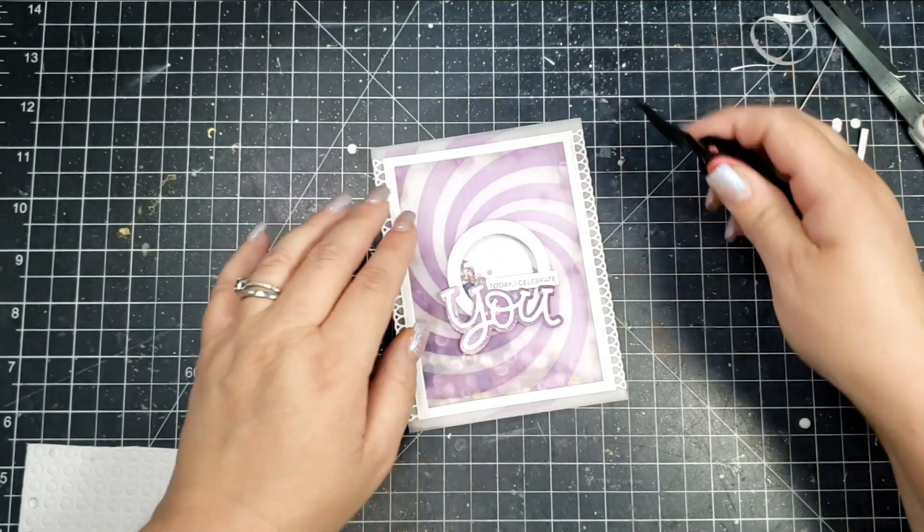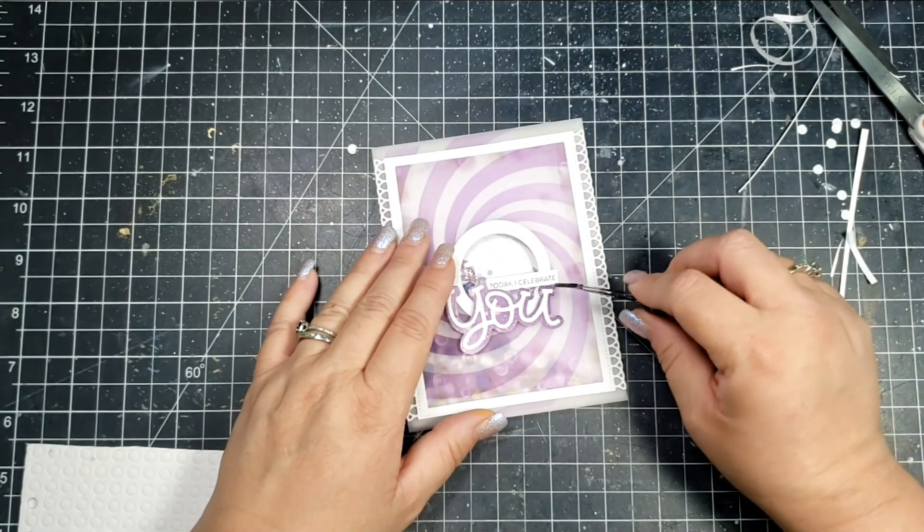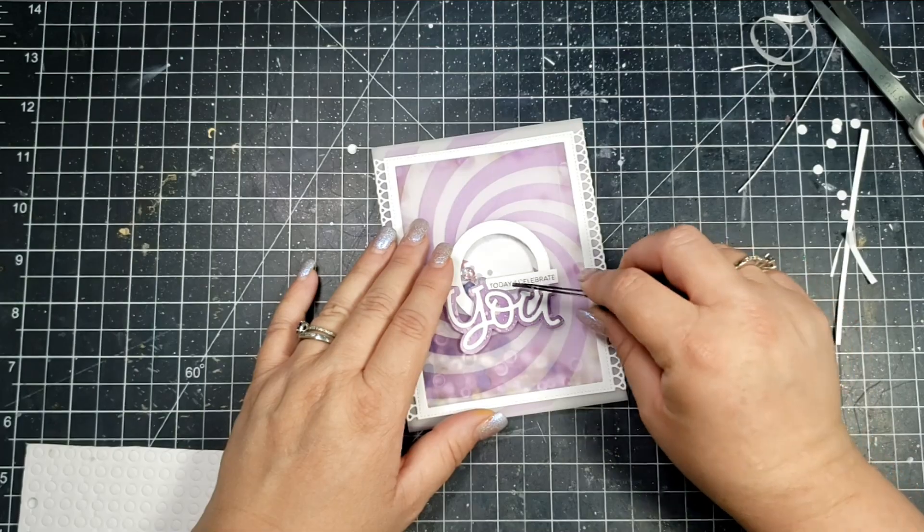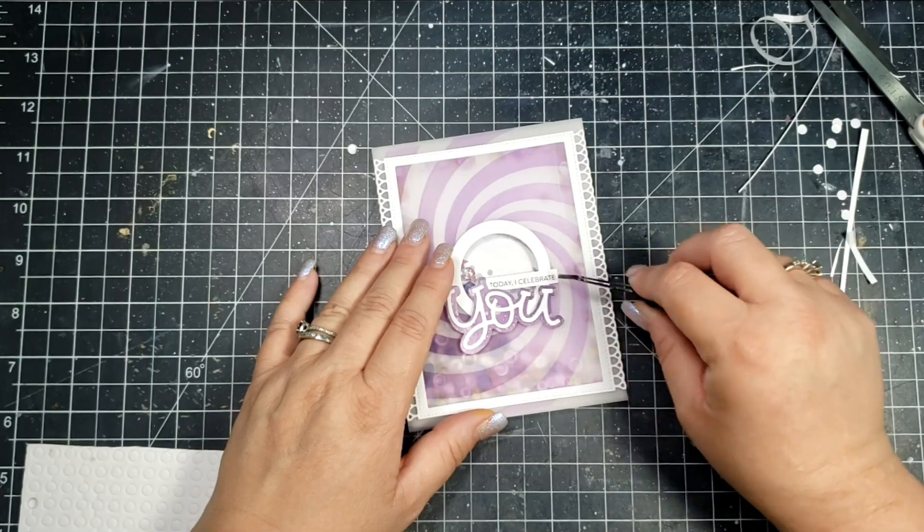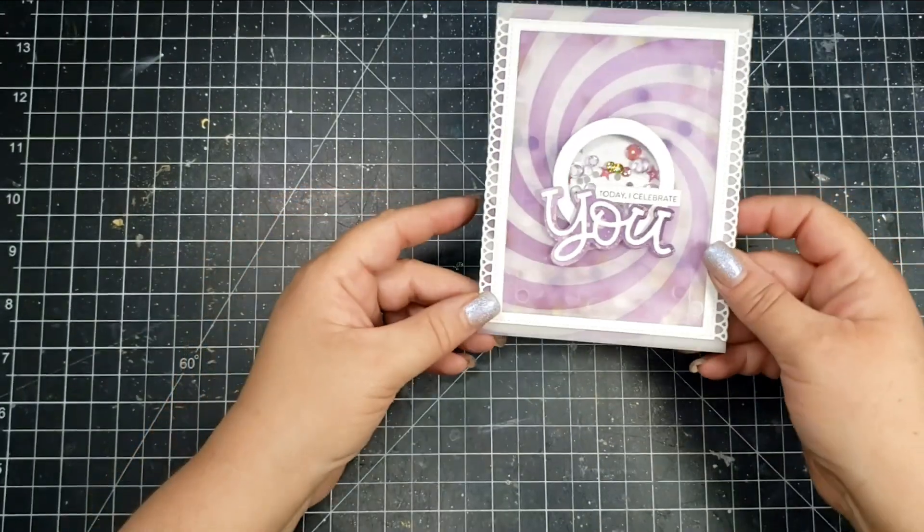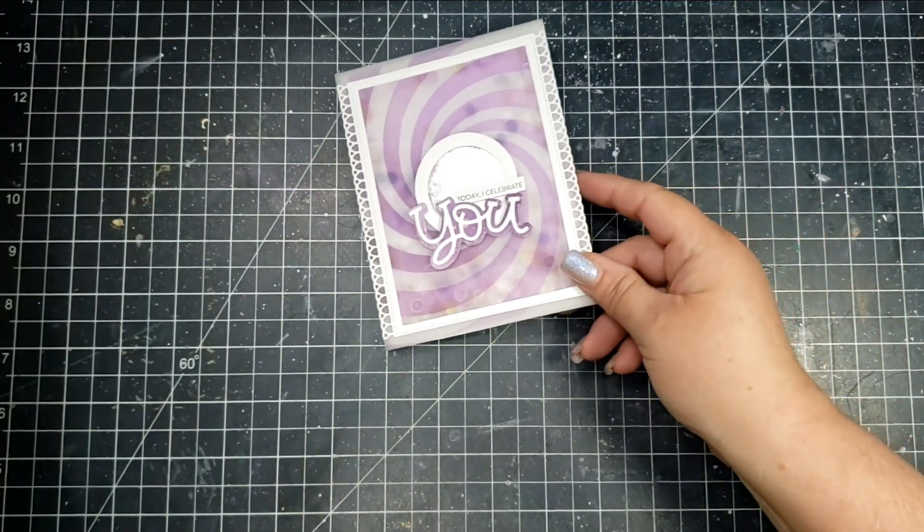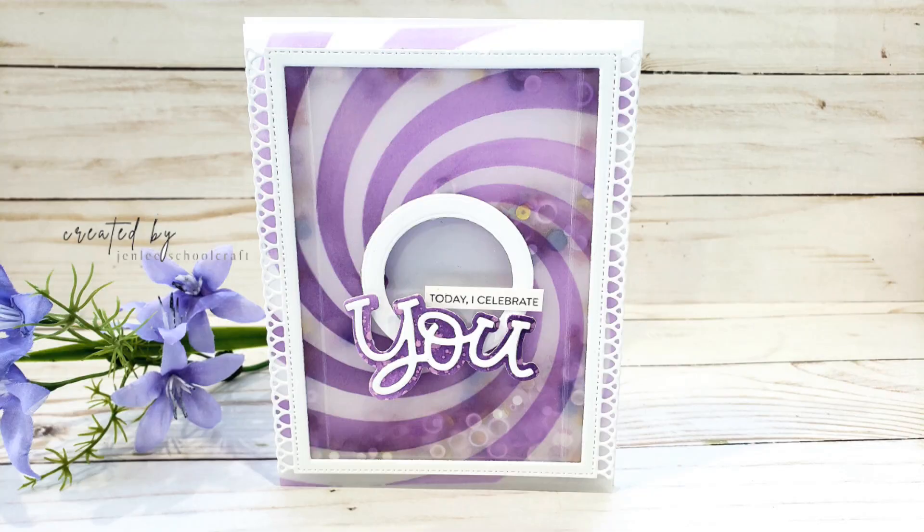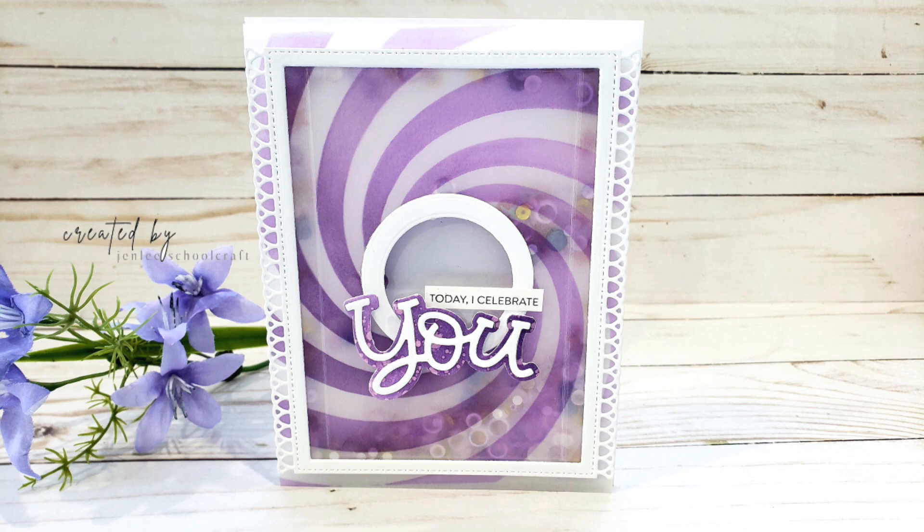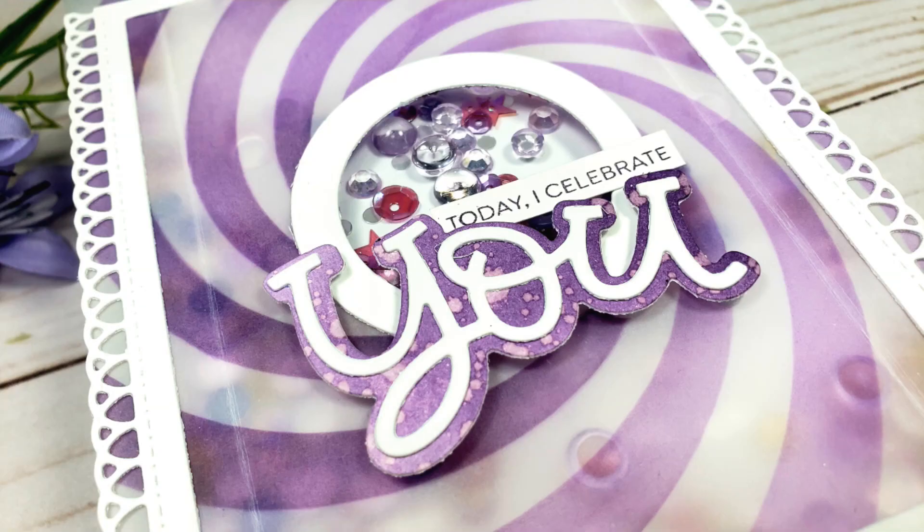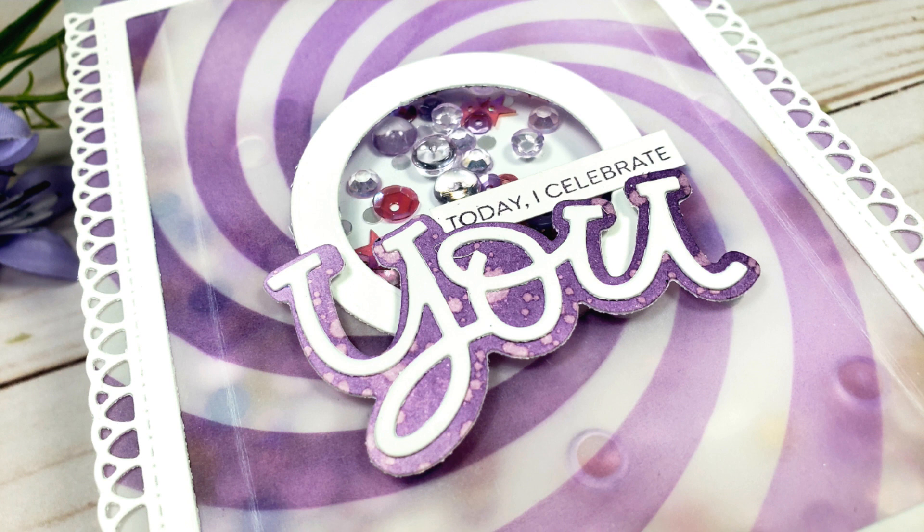Then I added that white piece of circle cardstock to go around the vellum window, and I added the sentiment that says Today I Celebrate You. This is a Photo Play stamp and die set called You.